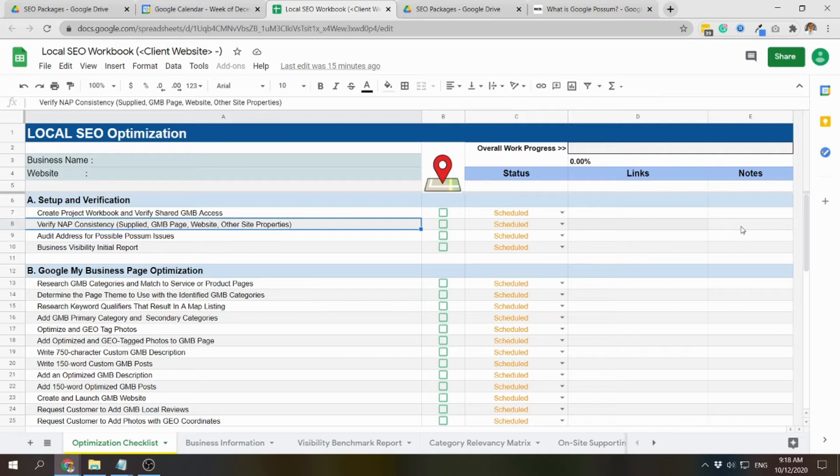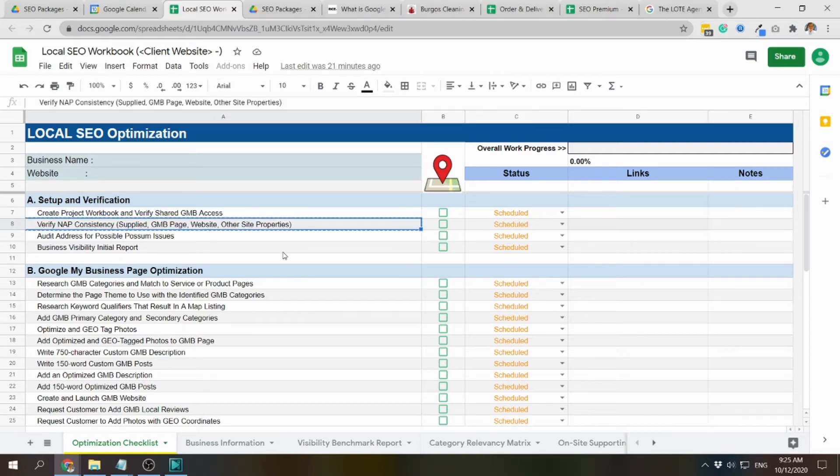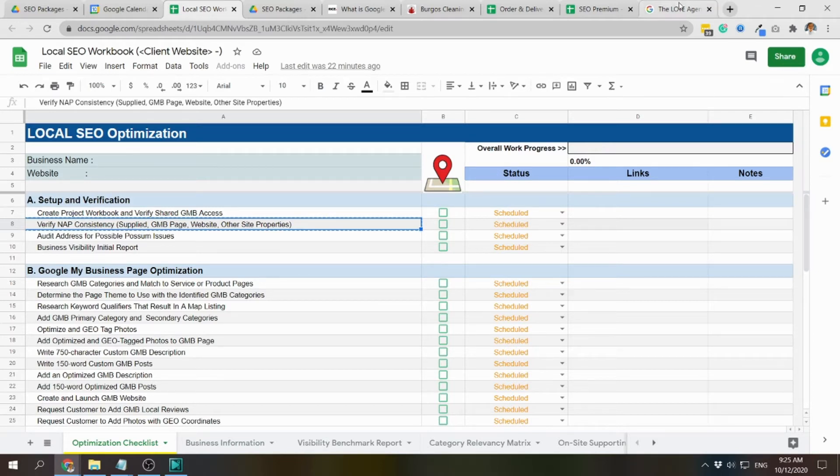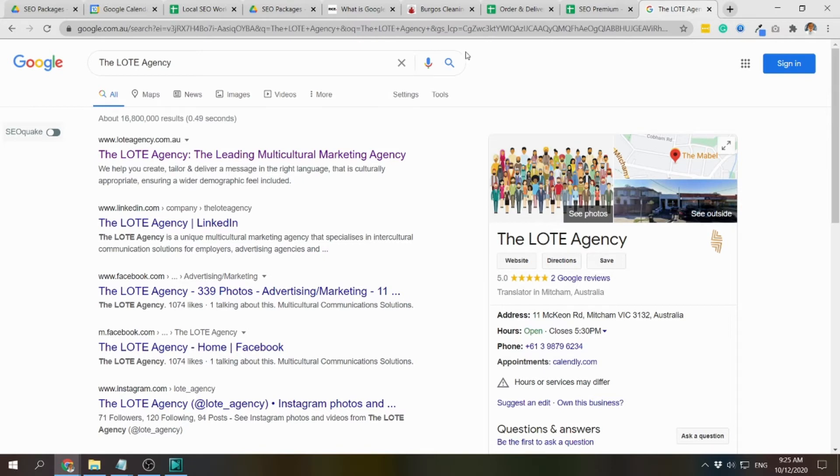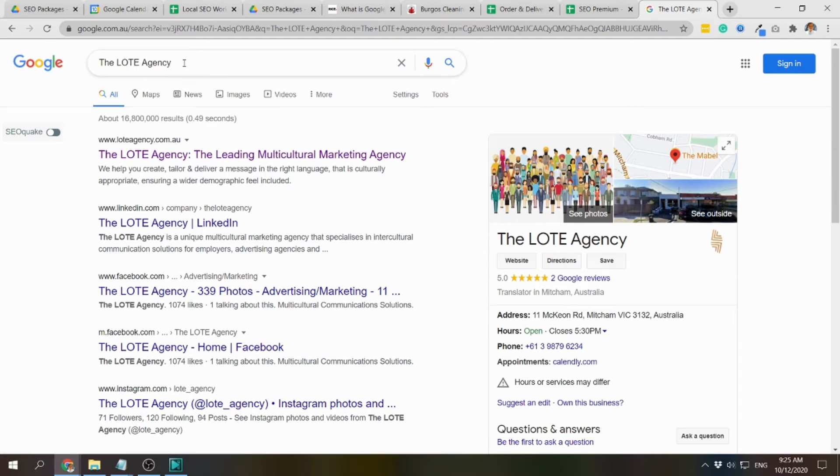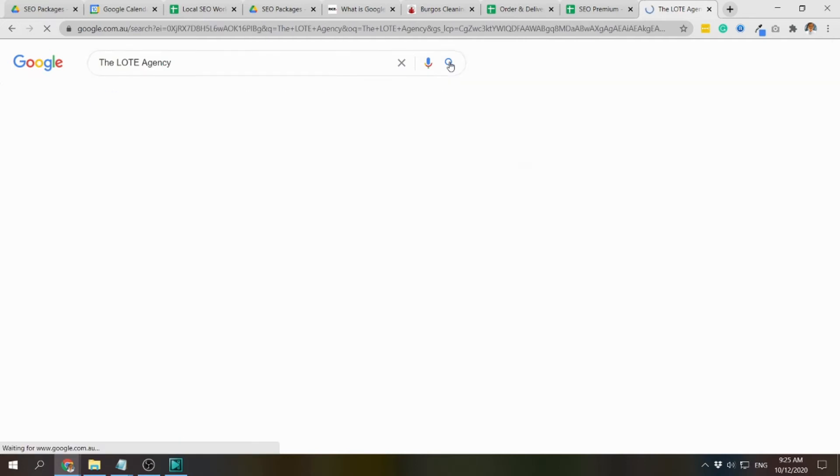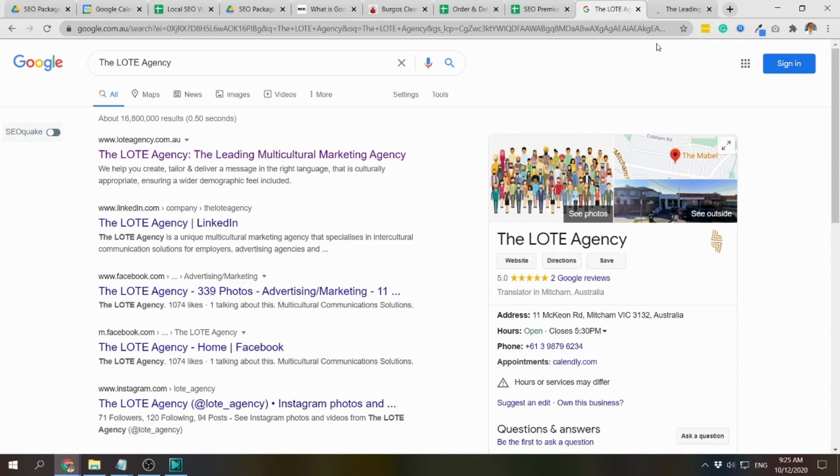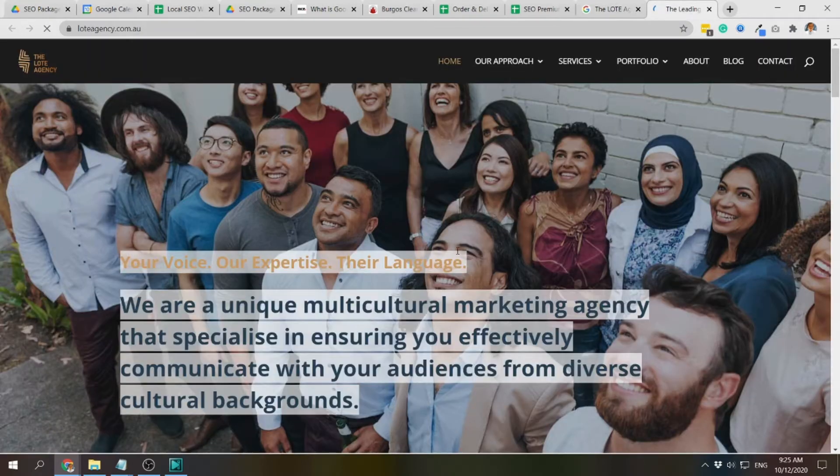We add recommendations here in the notes section. To check for the other site properties, such as if they have already an existing local listing or directory listings, we can check that by using google.com or google.com.au if it's targeting Australia. Put in here their business name, then search.